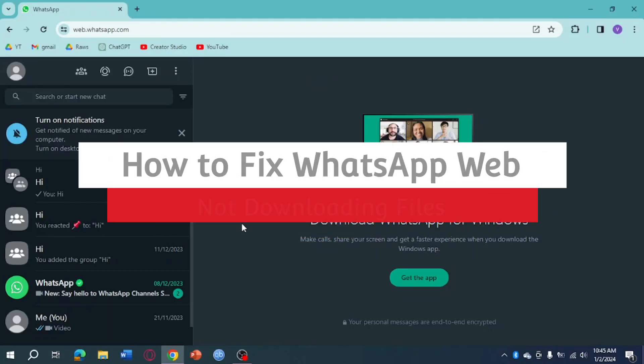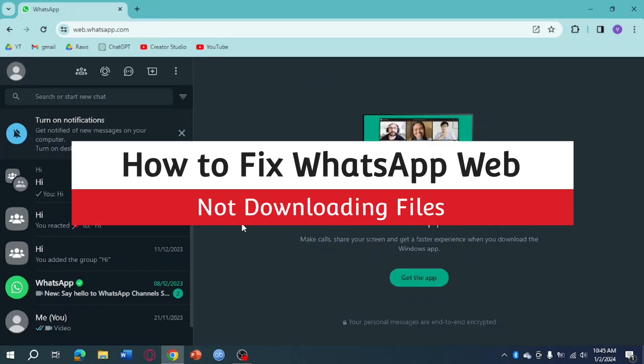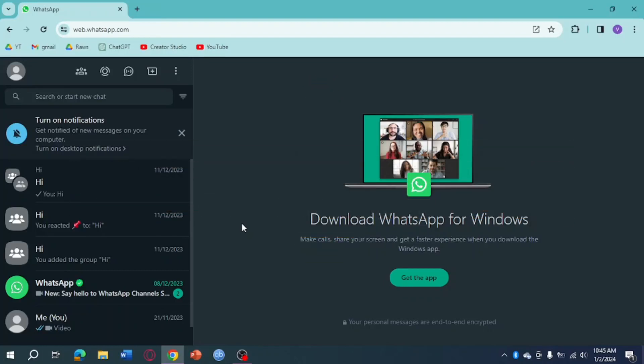How to fix WhatsApp Web not downloading files. Hi guys, in this video I'll teach you how to fix WhatsApp Web not downloading files. If you want to learn how it's done, just watch this video until the very end. It's pretty simple, so let's get to it.